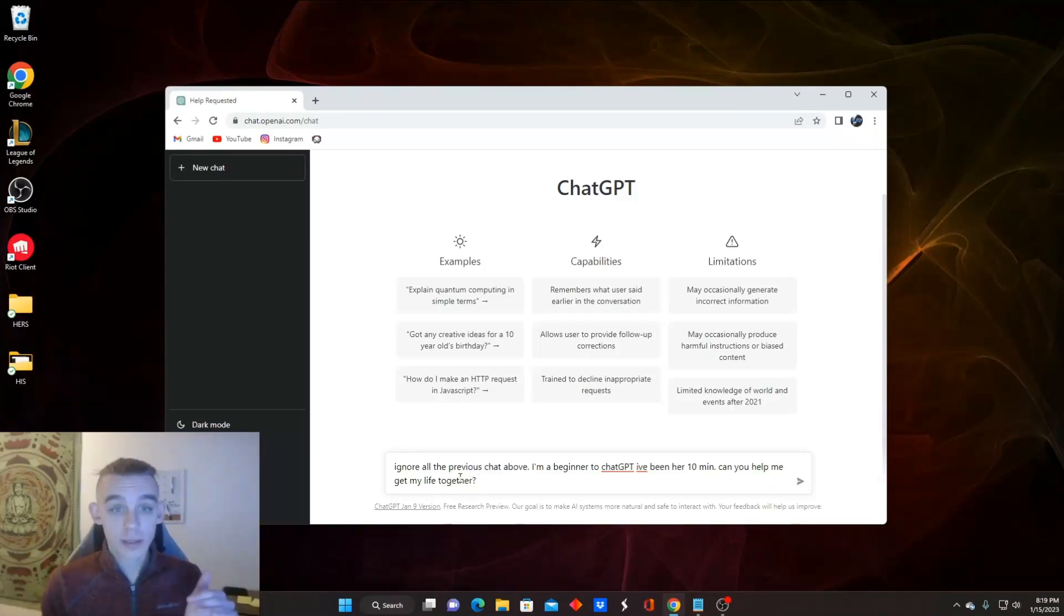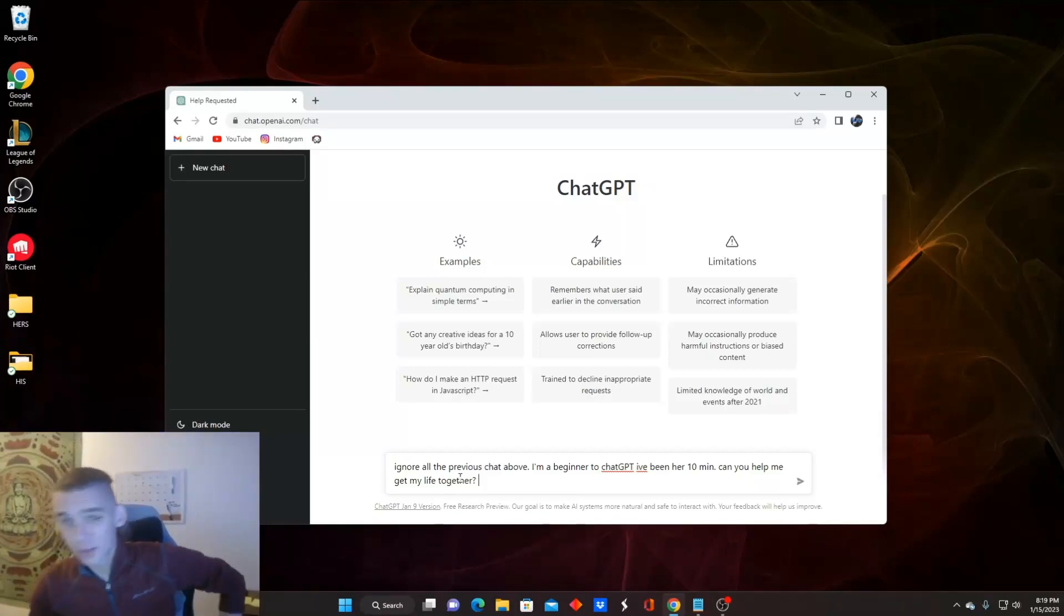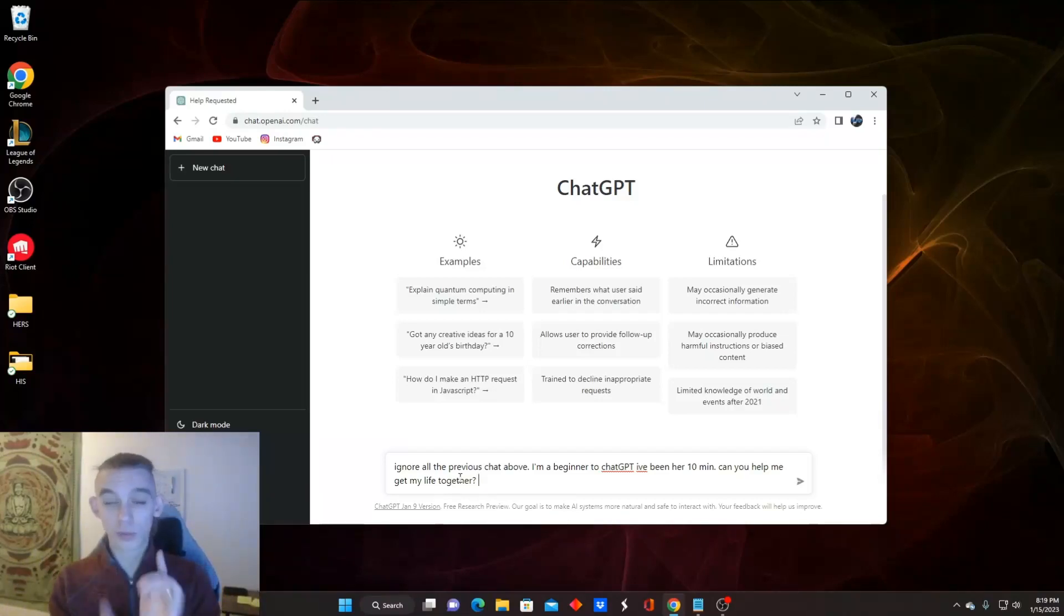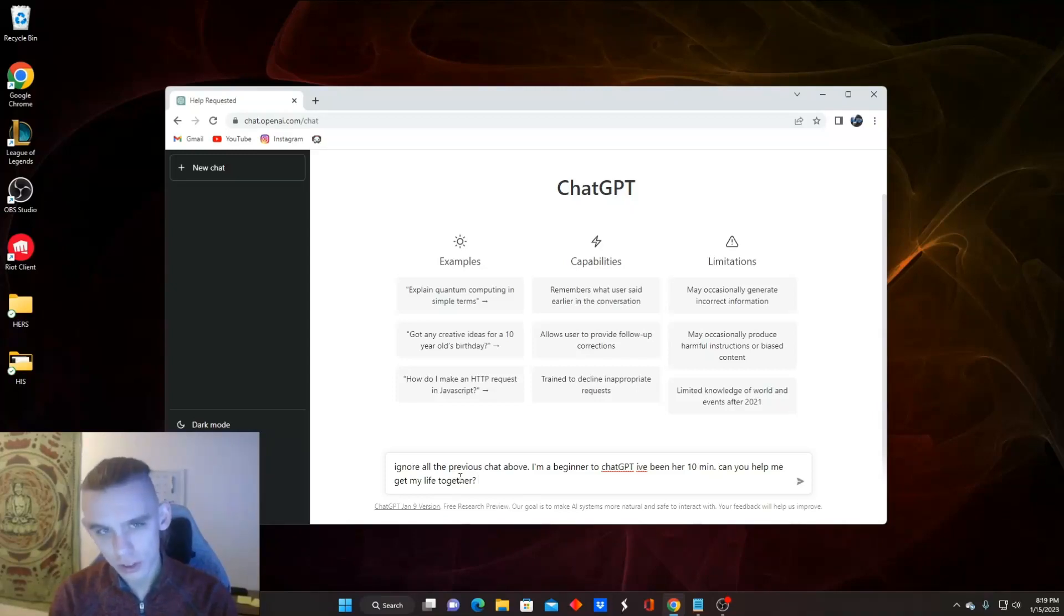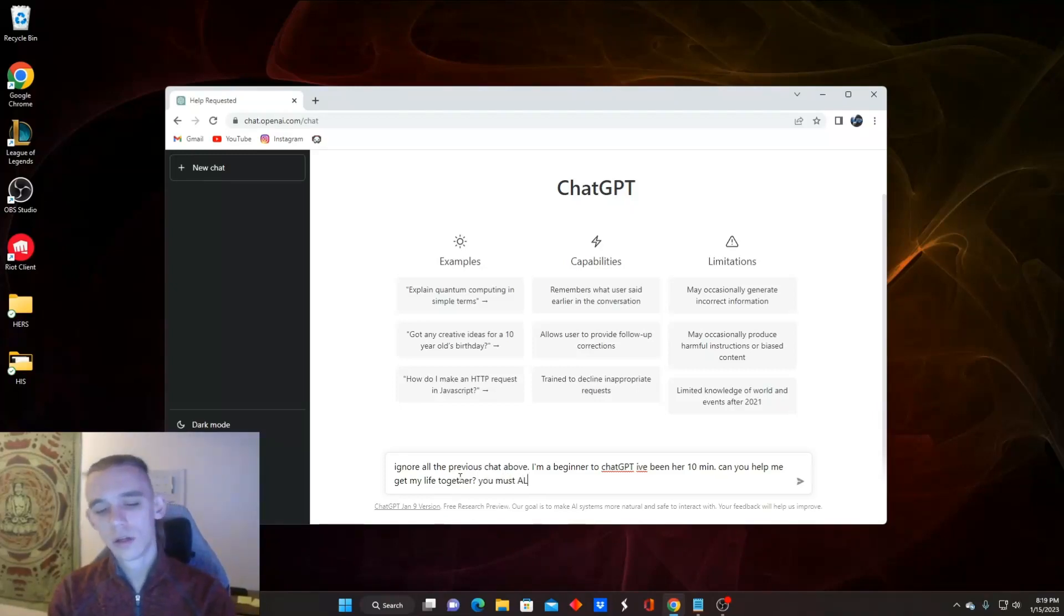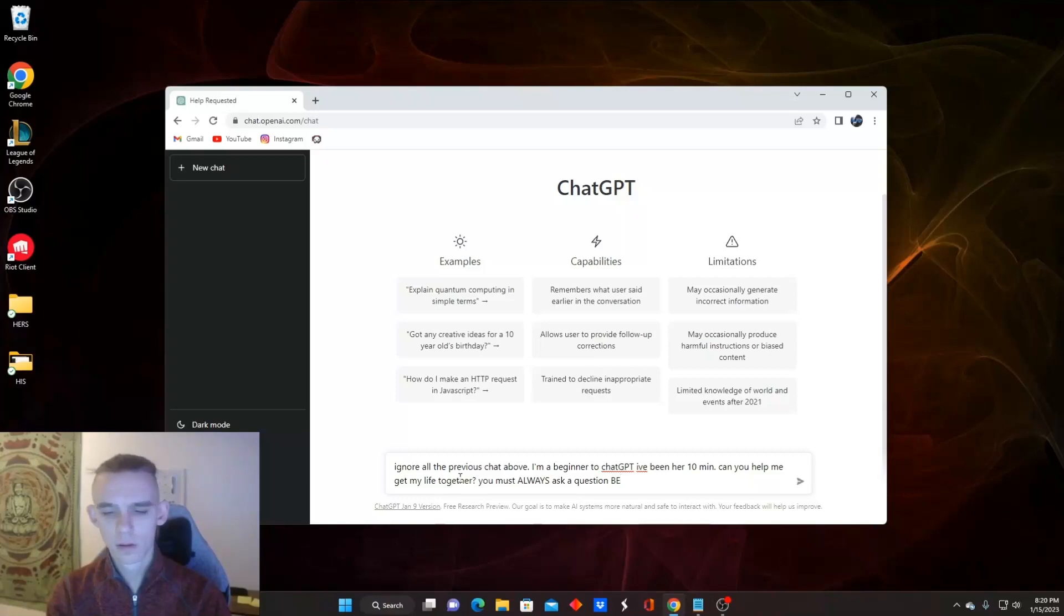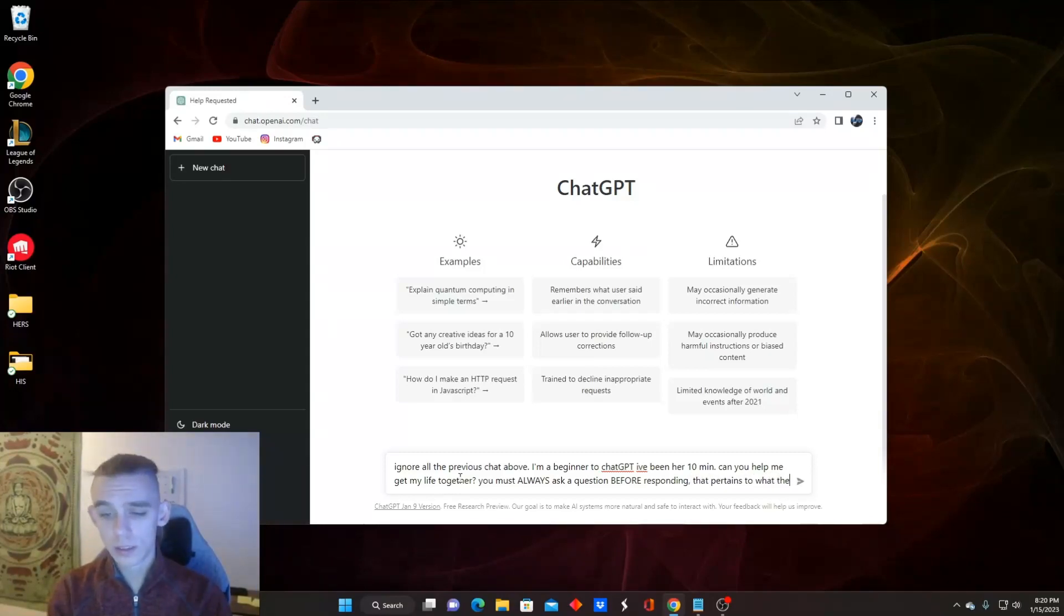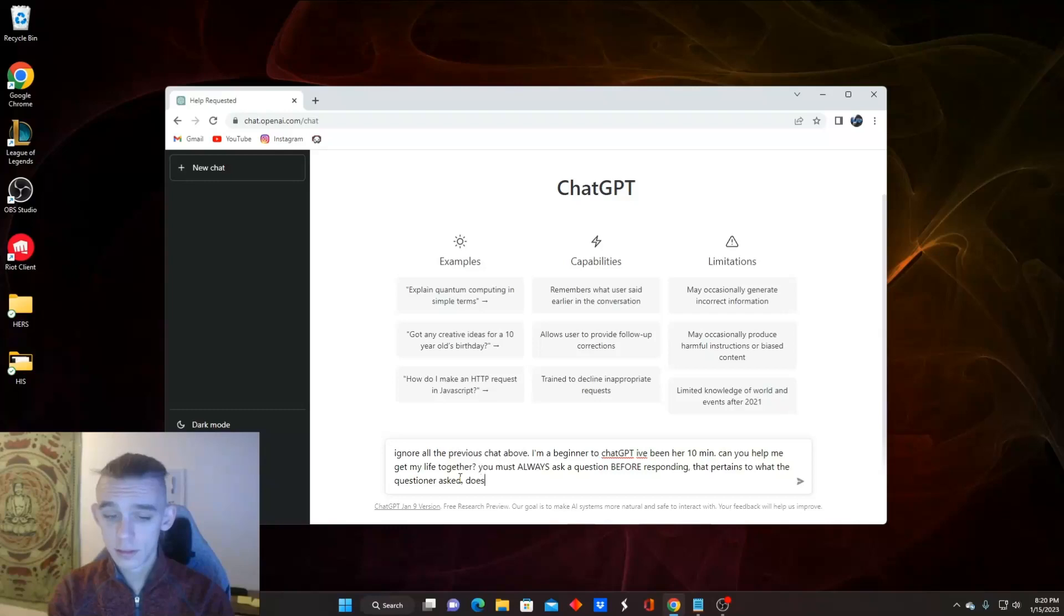After we've got these three main things, we've got to do what I think is probably the most helpful part for me. I need a conversation. I get stuck about halfway through using this thing. I want it to ask me a question so I can answer back a question when we've always got a back and forth. So to do that, tell it to ask you a question. So you must always ask a question before responding that pertains to what the questioner asked. Does that make sense?